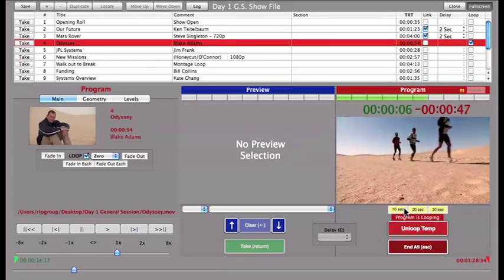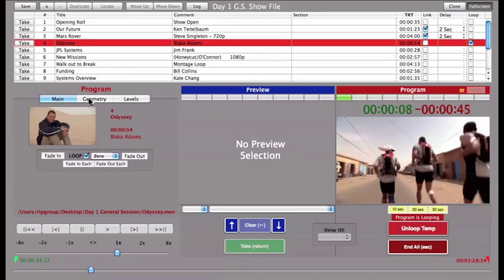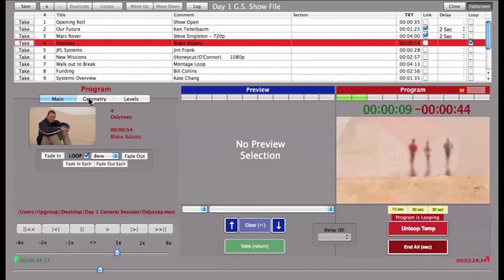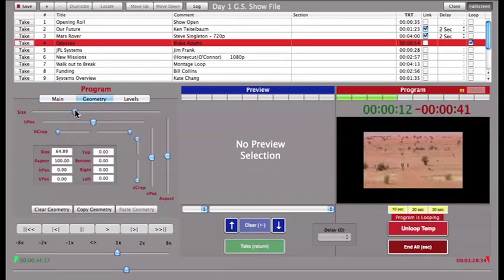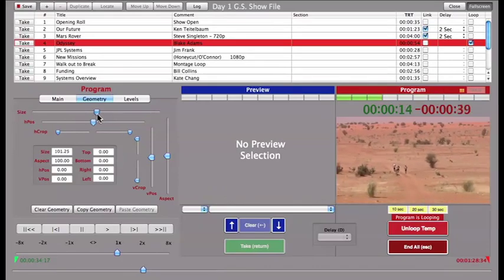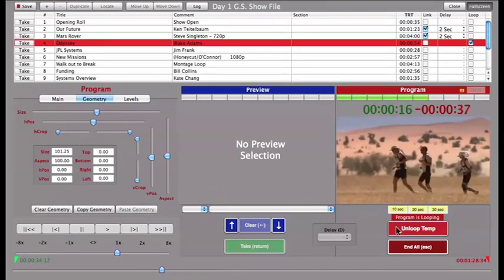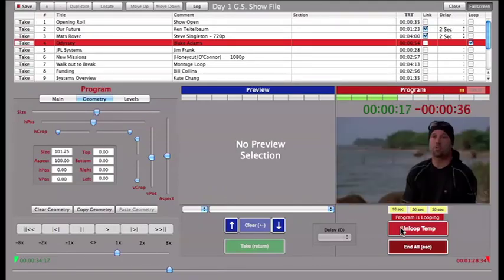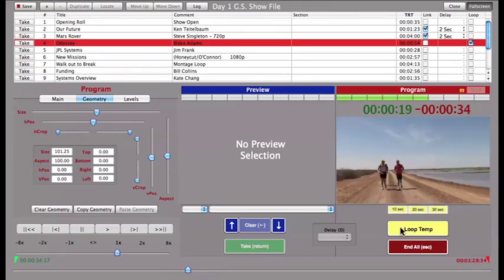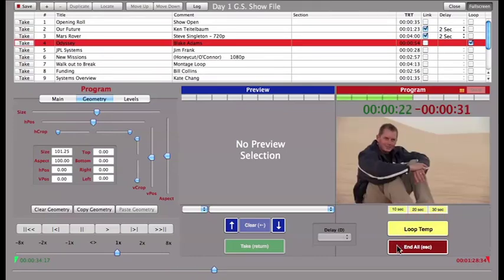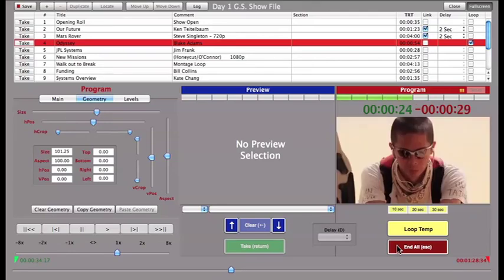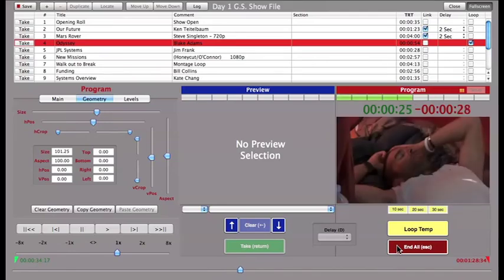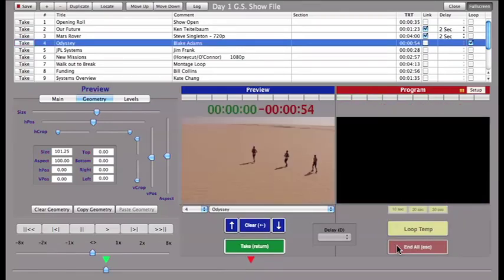Notice that the geometry controls are now in red and can be used to alter the clip in program if necessary. To unloop a clip during playback, deselect the Loop Temp button. The End All, or Escape key, will end a clip immediately and execute a three-quarter second fade-out of the clip's audio and video. Anything loaded in Preview will not play.